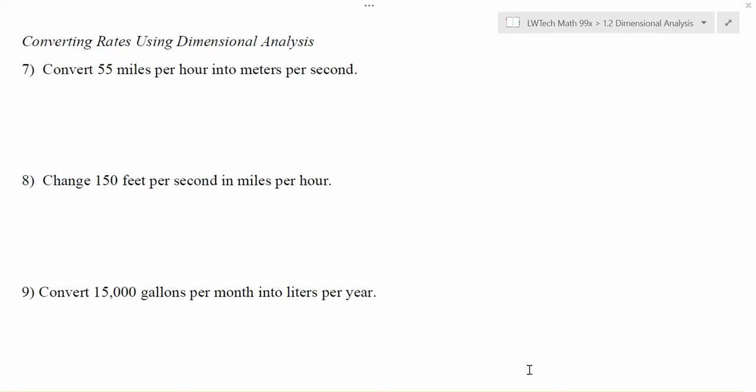The real beauty of the dimensional analysis solving process is very evident when you try to do a conversion of a rate. Rate is going to be, for some examples that we have here, like miles per hour, meters per second, feet per second, gallons per month — where you have some sort of a measurement per something.